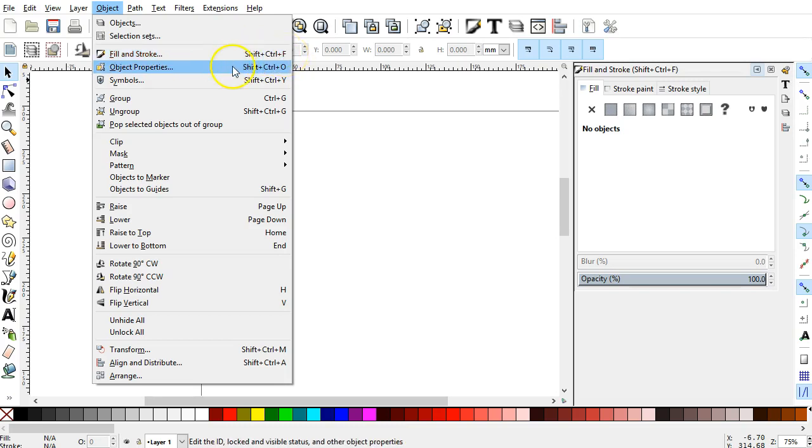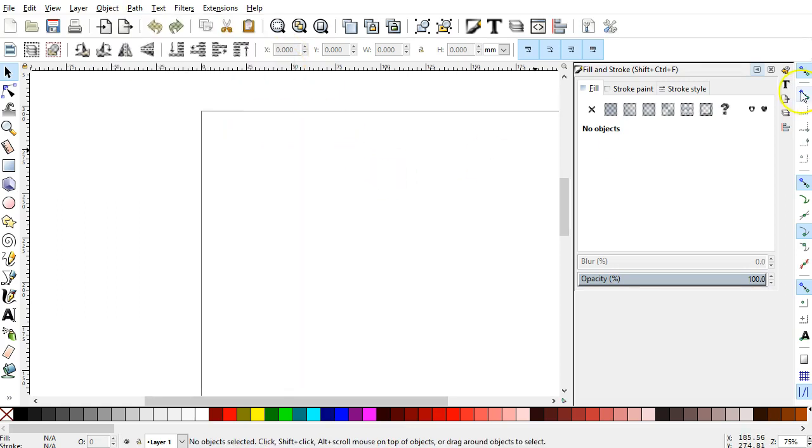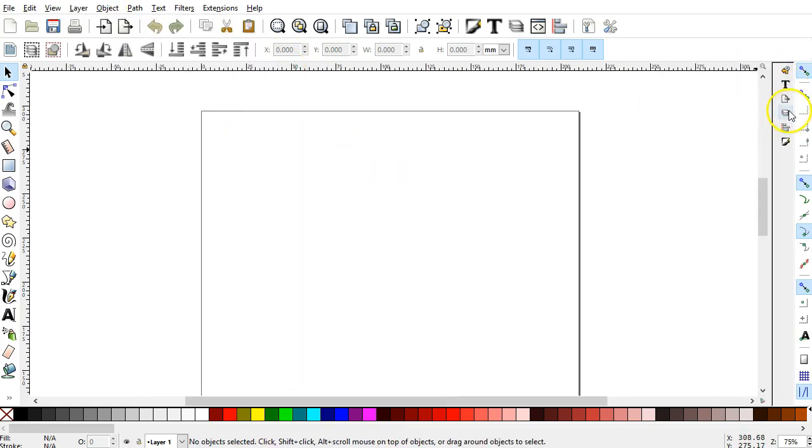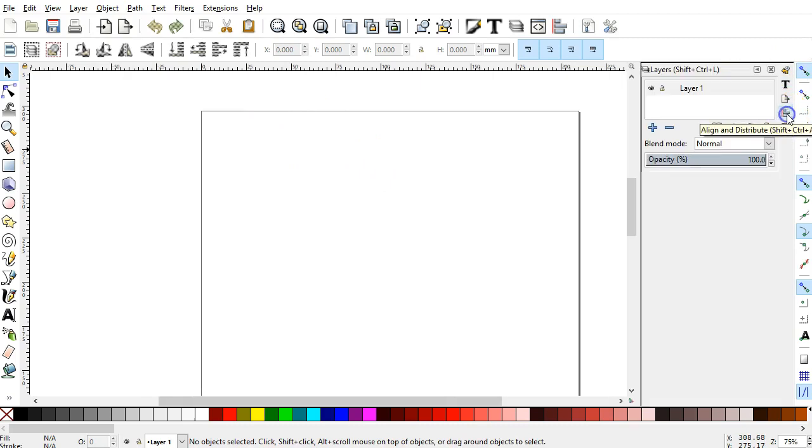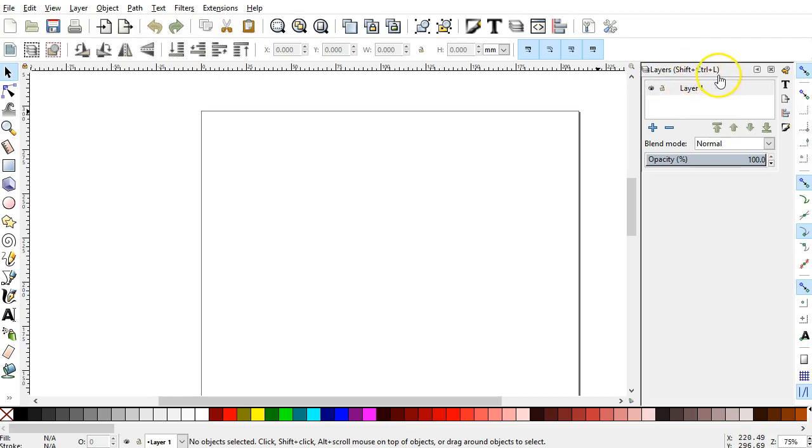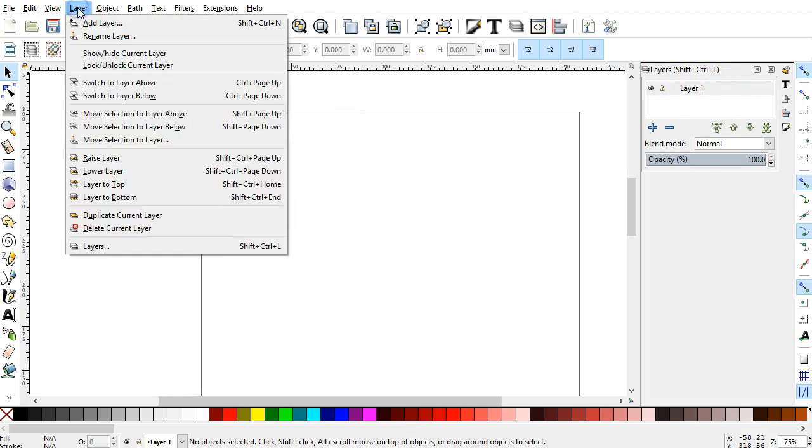An Object panel can be opened by Shift, Control, O. Another useful one is the Layers panel, and you see the shortcut displayed here as well. That's a Shift, Control, L, and available also from the Layer menu.